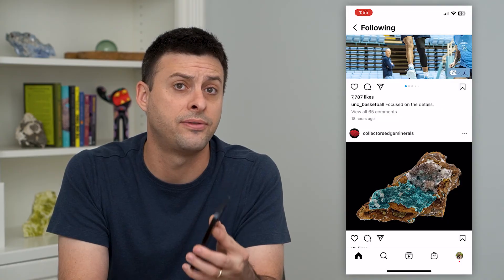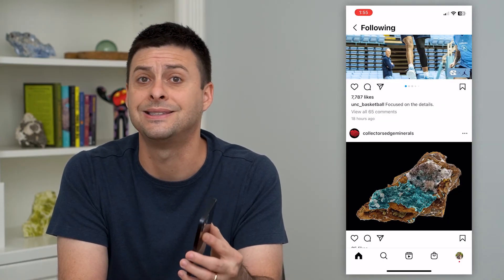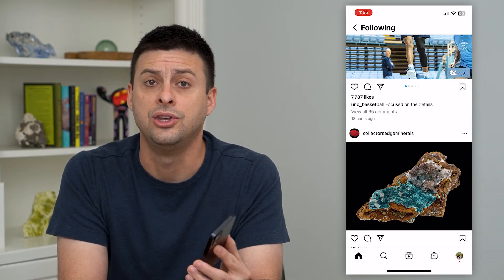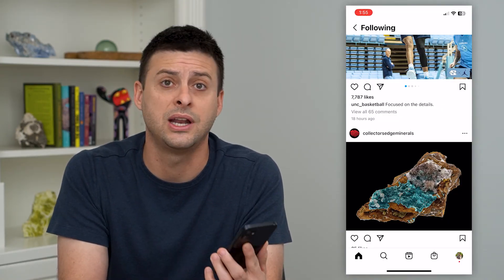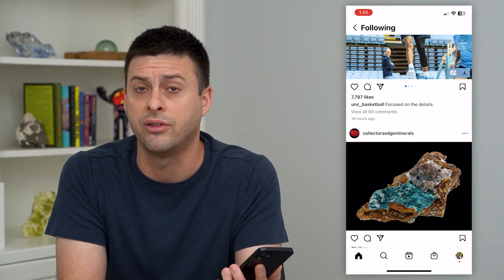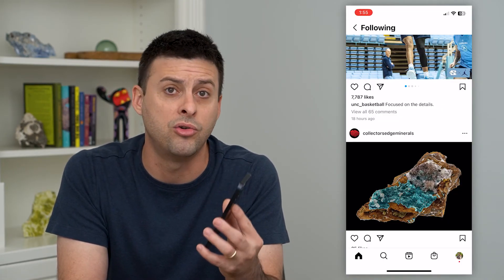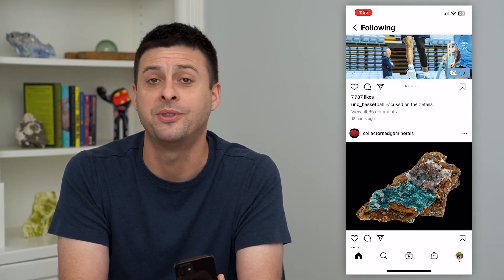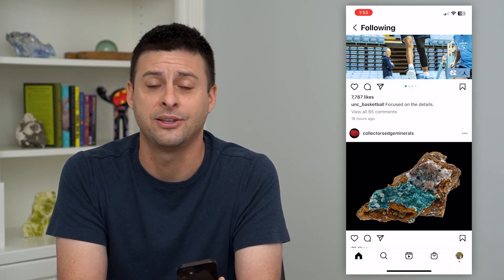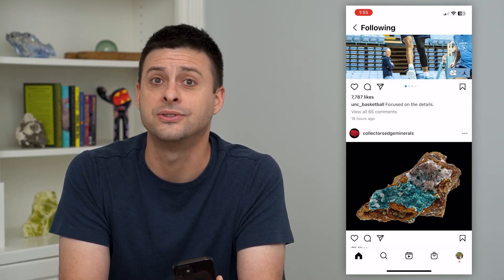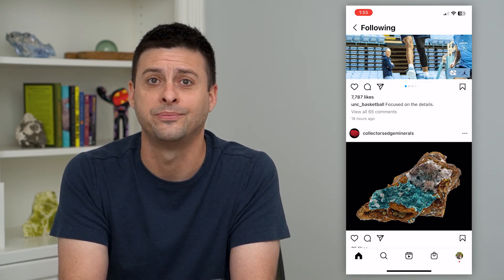But at least for your feed itself, you can watch it and block all the ads and only focus on the content that you want to see. Hope this helps — thanks for your time today and I'll see you on the next one.